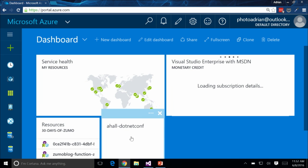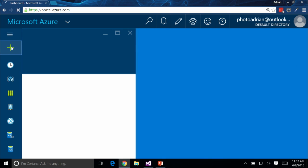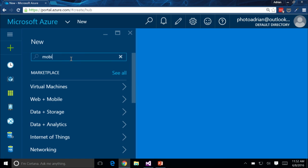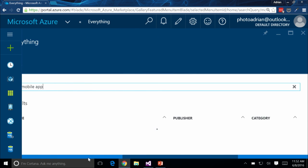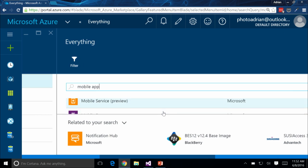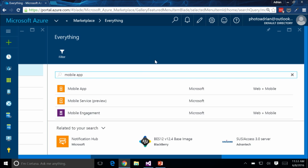You'll be able to see here that I've already created a .NET Conf website. How did I do that? I clicked on this big plus sign, I searched for mobile app. The very first option is Mobile App — you really want to click on Mobile App. Don't do Mobile Service; that's no longer preview, it's actually deprecated.